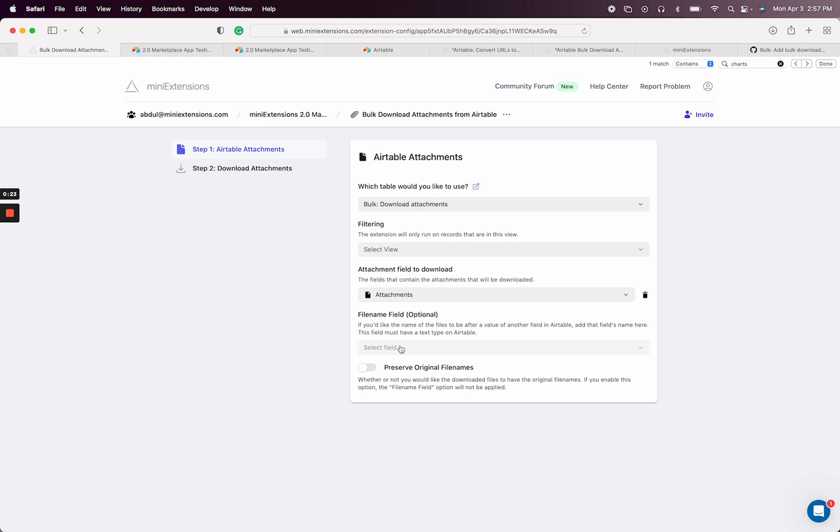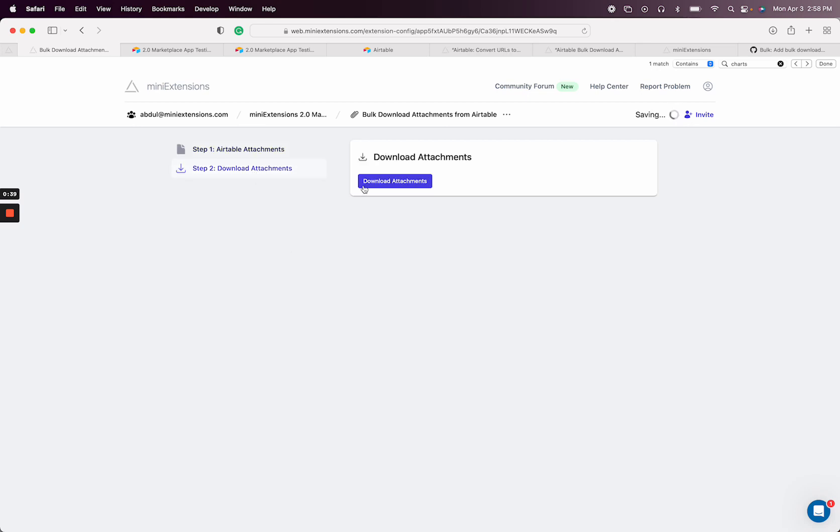I have my attachments here. You can rename if you have a file - if you have a formula field or some text field that you want to use as the new name of the files that are downloaded, you can use that or you can preserve the original name. I'm just going to select that and let's go ahead and download it.